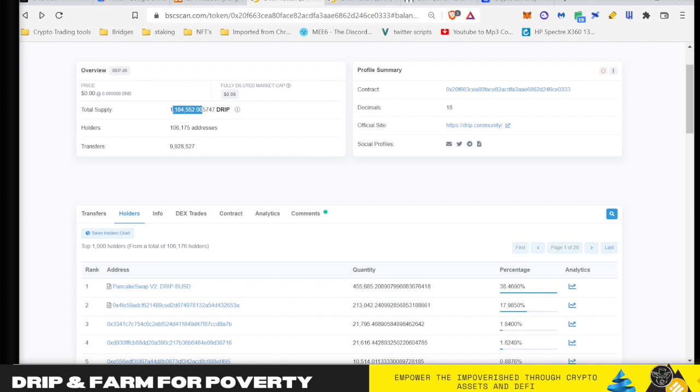Now we're going to go into details what this means for Drip, where we're at, where it can go, what my hypothesis or projections are short term and long term, and a couple questions to ask yourself. Granted, the thumbnail might be clickbaity screaming that the sky is falling, but TLDR is there's no reason for alarm.